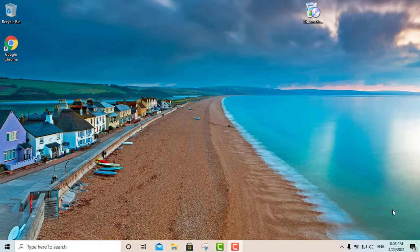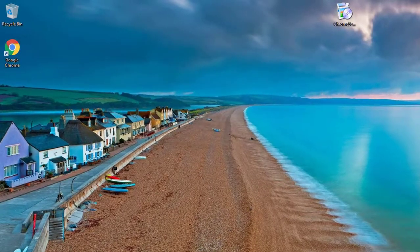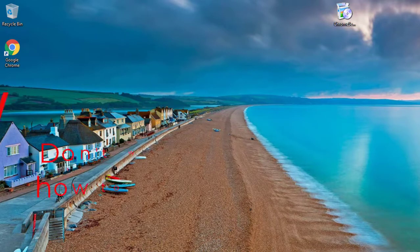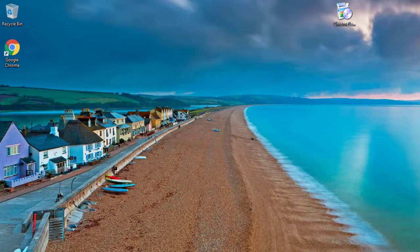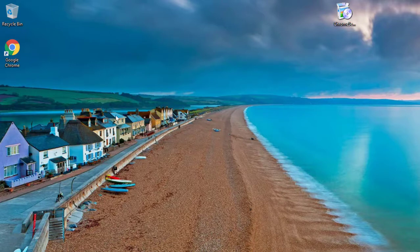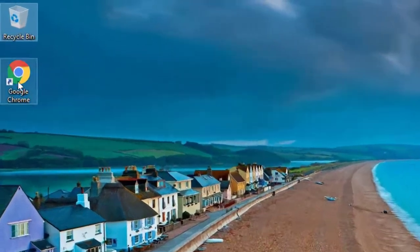Hey, what's going on out there, this is your boy Louis. Today we're gonna go ahead and talk about a common problem that I've heard about in the past couple of weeks in the comment section — people asking how come I don't do a video on whenever Google Chrome gets stuck, and you just can't open it no matter what you do. So I'm gonna go ahead and show you how to solve this issue.